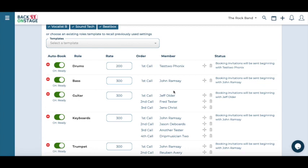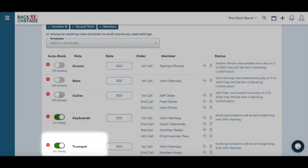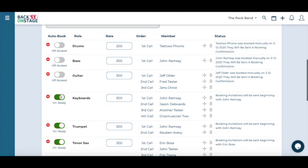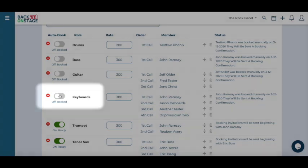On the left is your auto book function. When turned on, this setting is your BOS secret weapon. Based on your auto book preferences, BOS will send automated messages to each of your members, in the order you specify under each role. It keeps sending messages until it gets an answer, then it moves on to the next member in line.